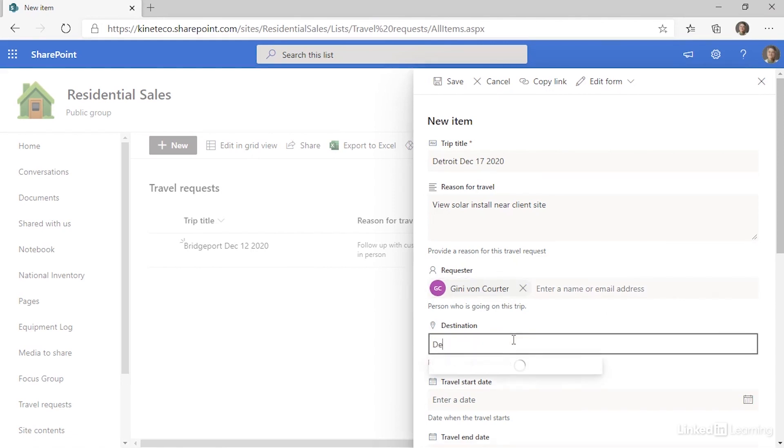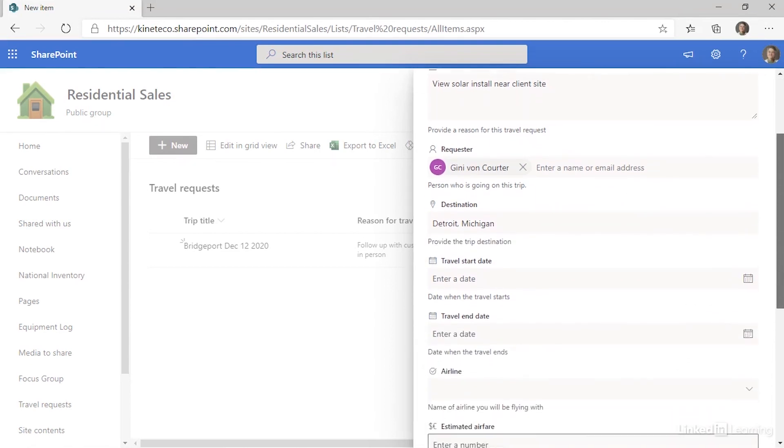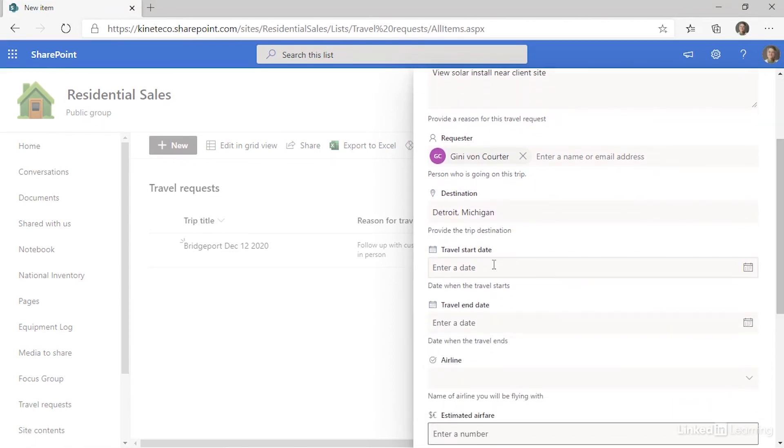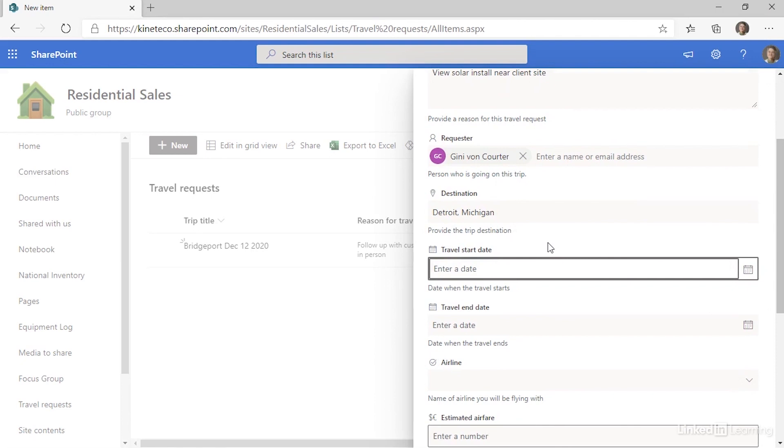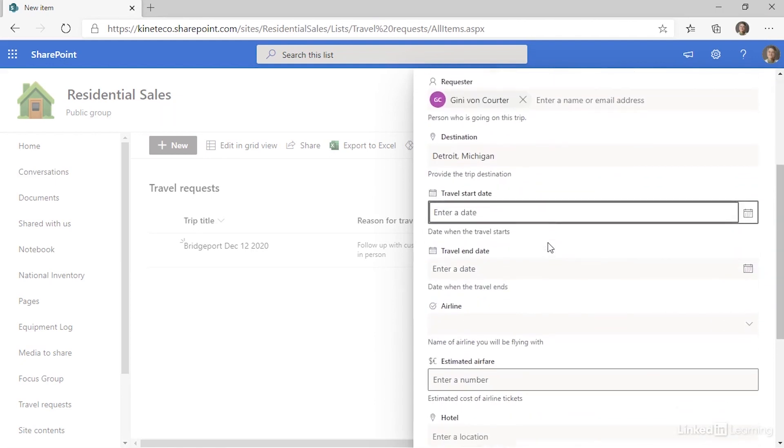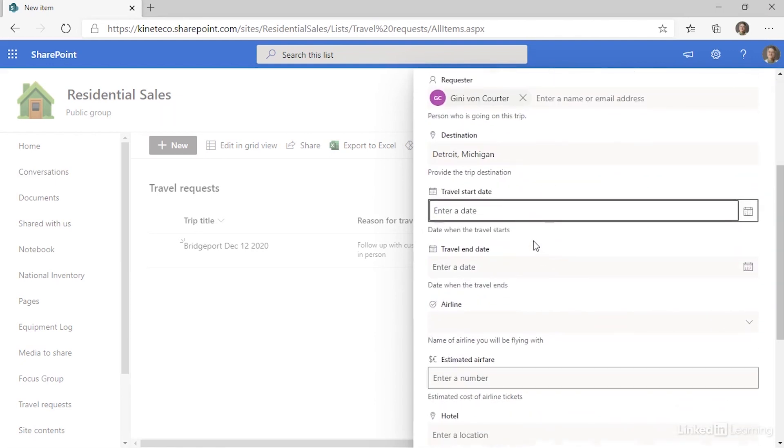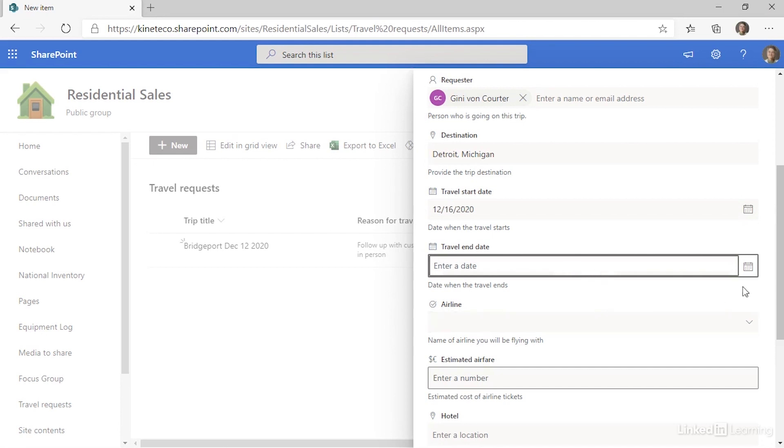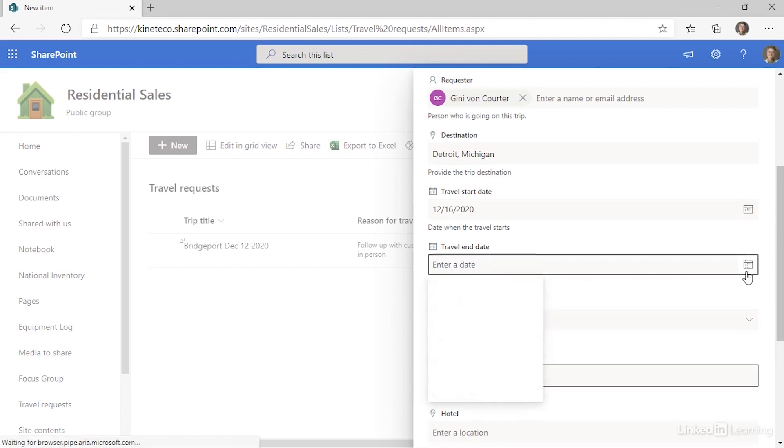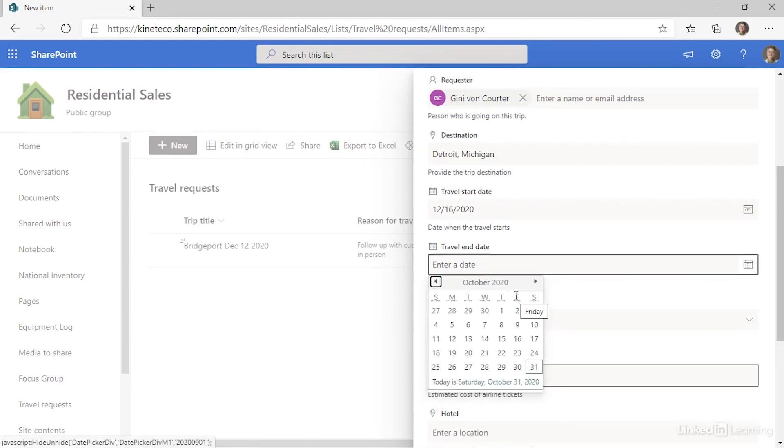The location is Detroit, Michigan. And the travel start date, if I need to be there on the 17th, it's going to be 12, 16, 2020. But notice that I could also use the date picker, and I'm going to do that for my travel end, which is actually going to end on the 18th.